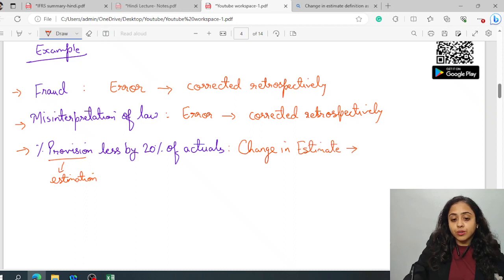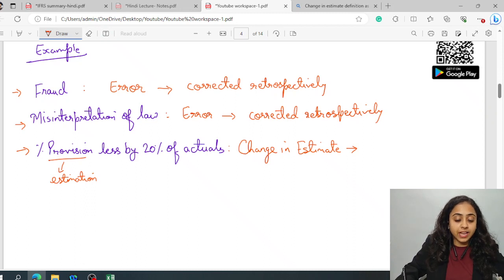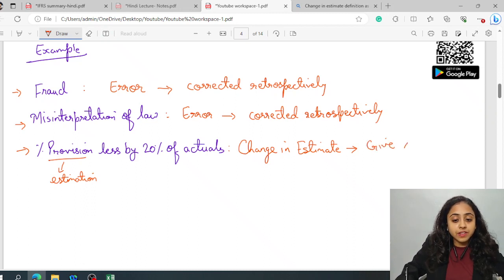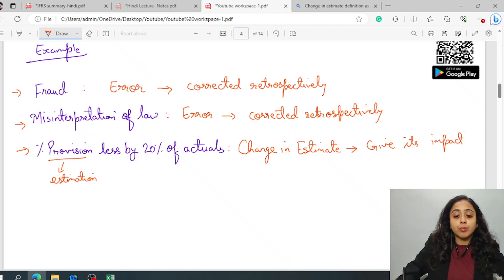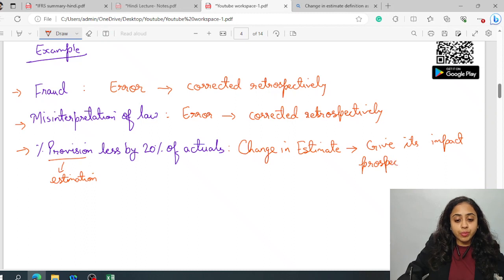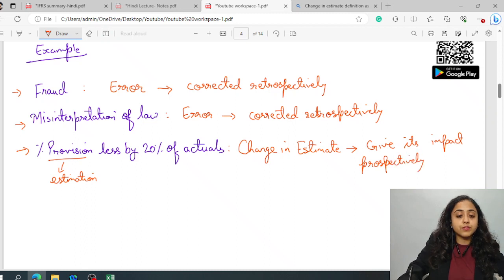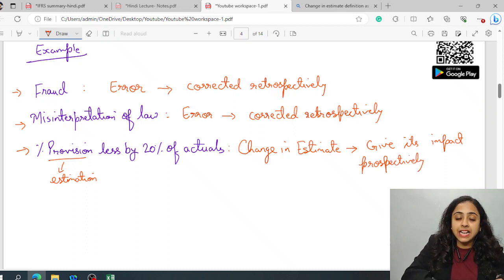And therefore, record this. Give its impact prospectively. Prospectively means, that means from the day it has been identified.